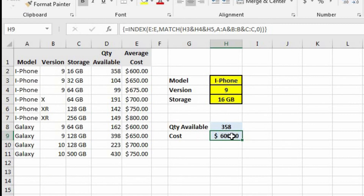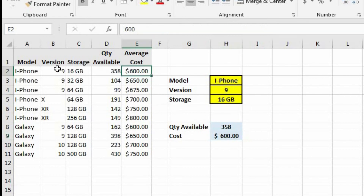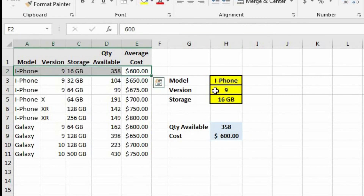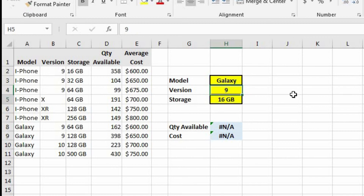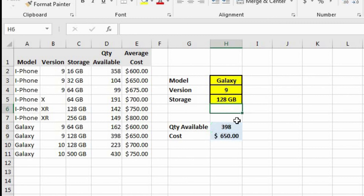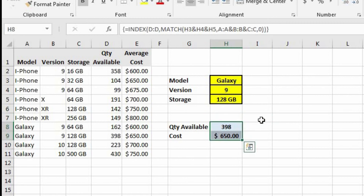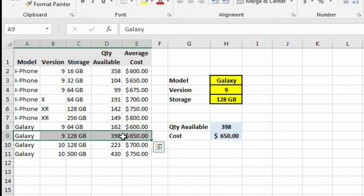Now let's hit Ctrl+Shift+Enter and we see the cost for the iPhone 9 16 gigabytes is $600, which we can verify is correct in row two. Let's change this to Galaxy 9, 128 gigabytes — and now we see the quantity and price for the Galaxy 9 128 gigabytes: 398 available at $650. This is working correctly, and that's how you look up values with multiple criteria.